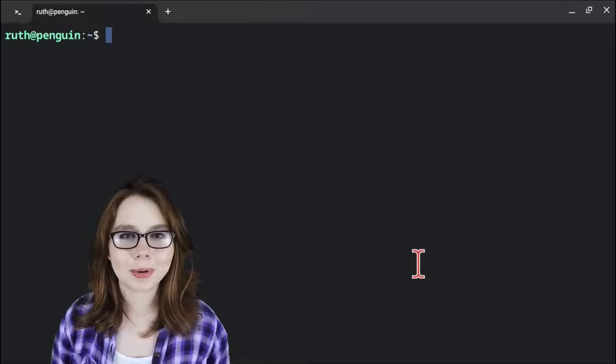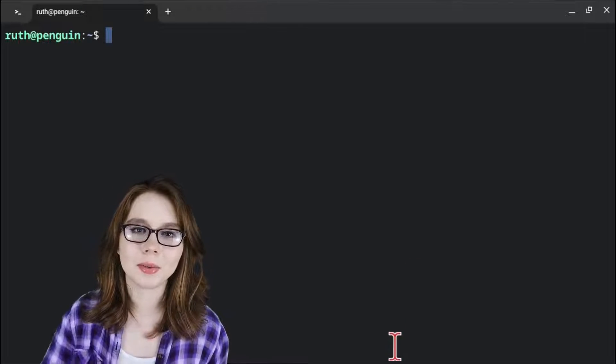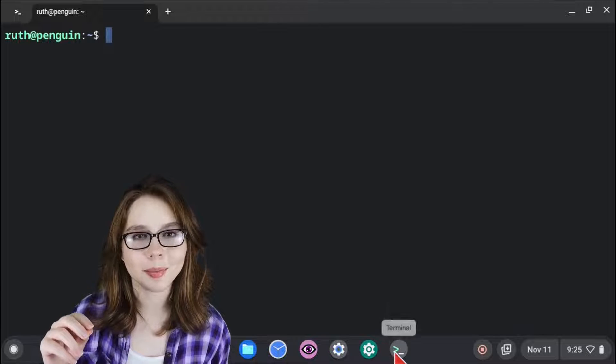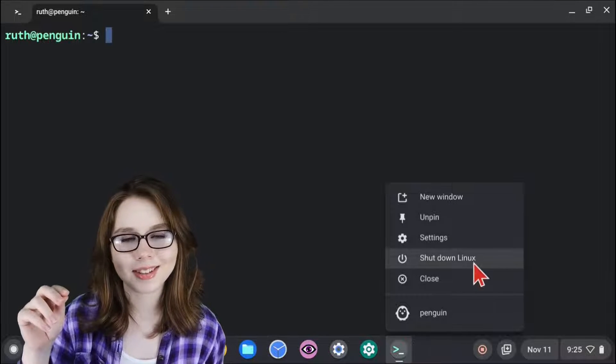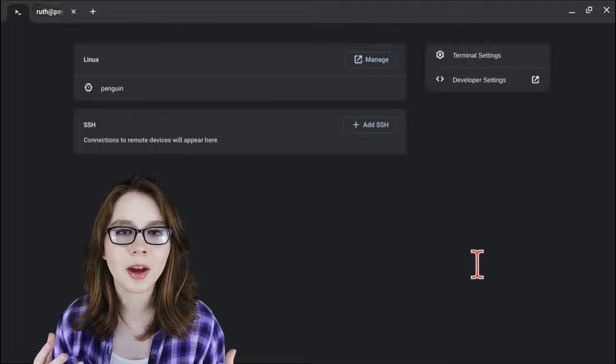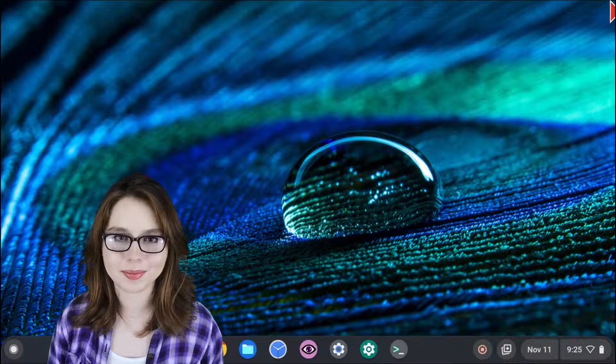In order to properly shut down Linux, we have to right-click on the Terminal app in the bottom shelf and select Shut Down Linux. After that, we can then close out of the Terminal window.